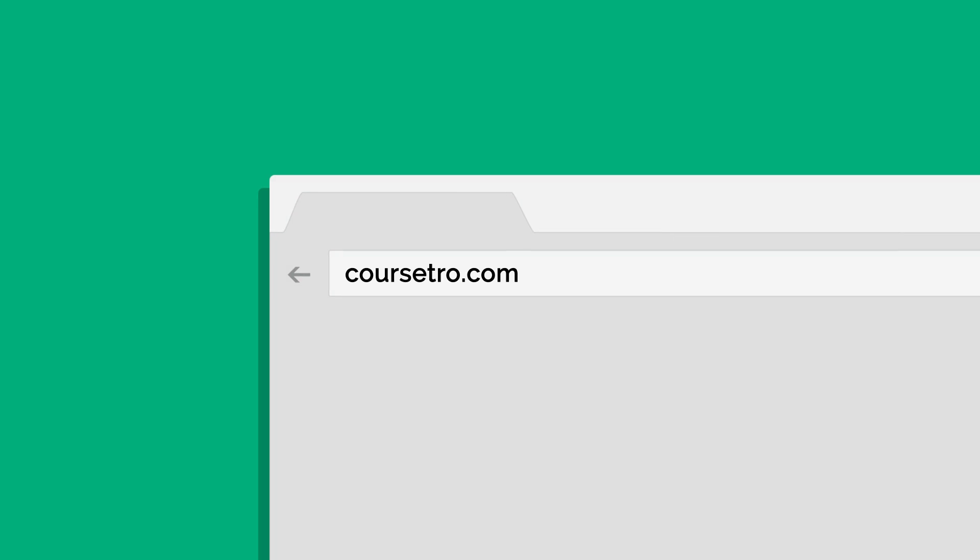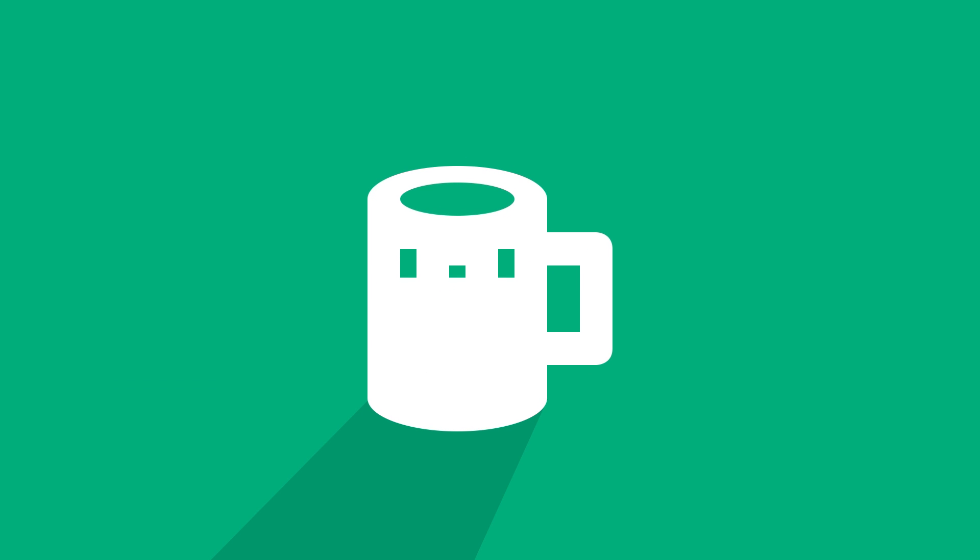Before we begin, check out my site Course Setro.com where you'll find courses on modern design and development. Many are free, and the others you can access for the cost of buying me a six pack each month.